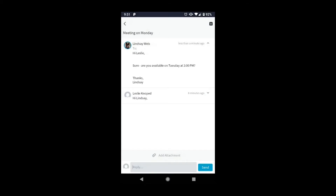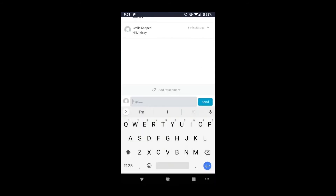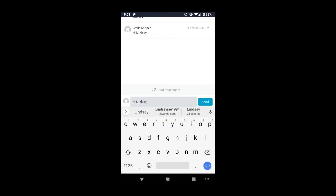Let's reply to Lindsay's message. Tap the reply box at the bottom of your screen, then just type your message. Let's let Lindsay know that 2pm works well for us.